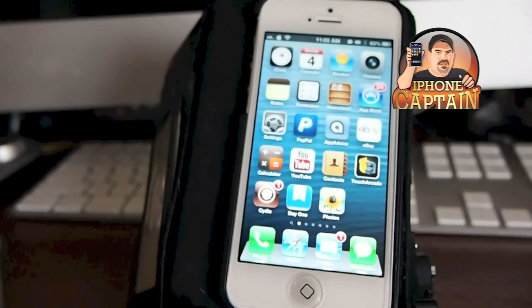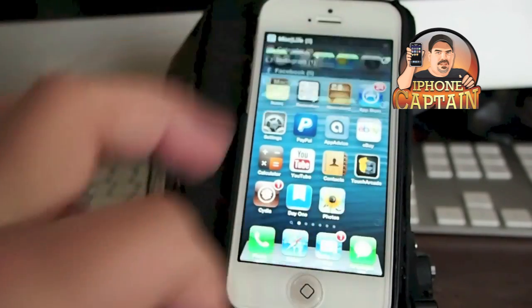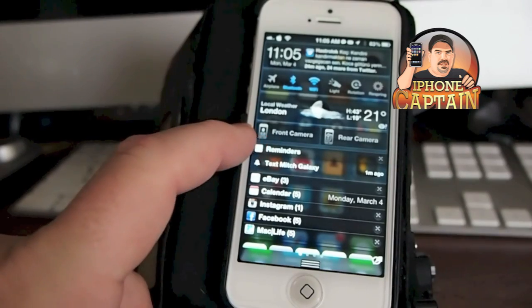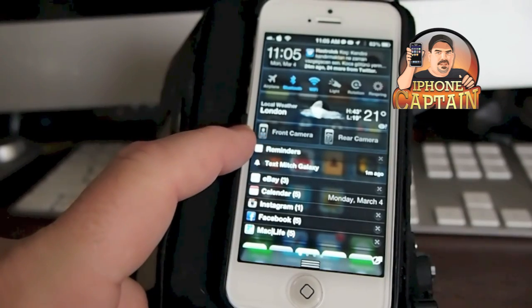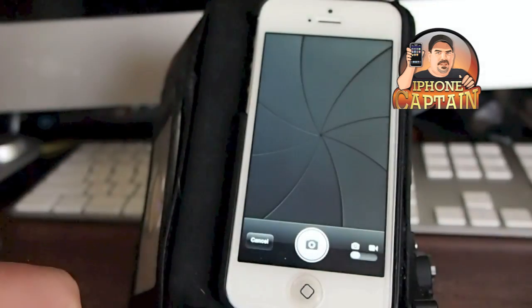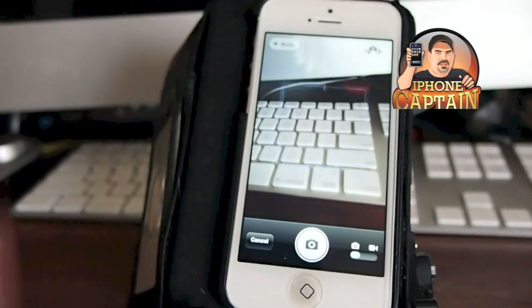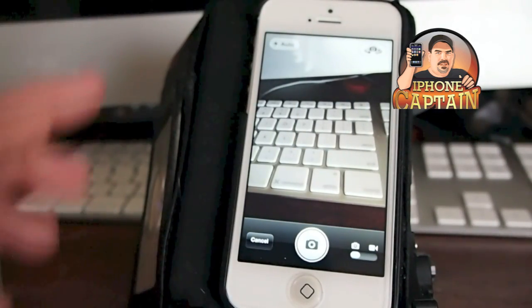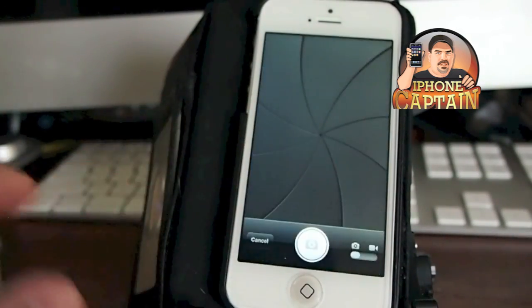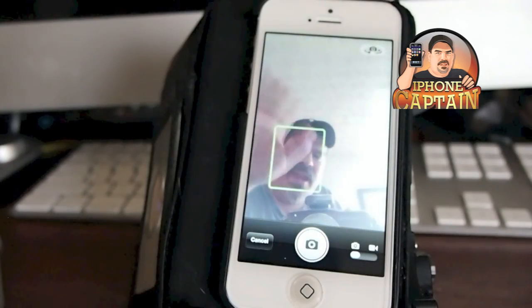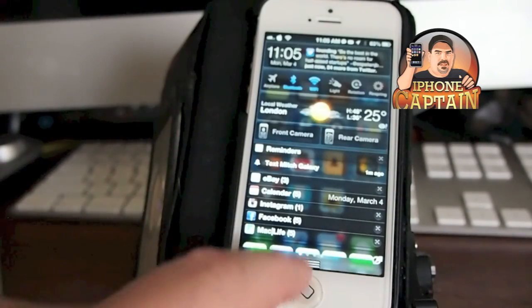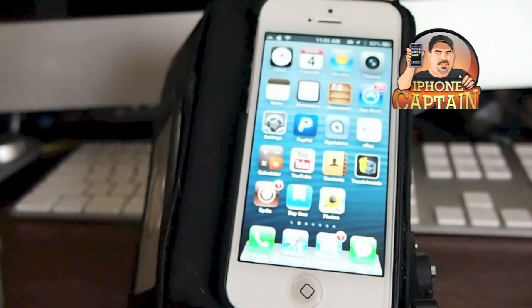Camera with a K puts your front and rear cameras in your notifications. See right here I have front camera and rear camera. If I tap rear, it pops up in my camera app and I'm ready to take a picture with the rear camera. If I tap the front camera, it opens up the front camera and I'm ready to take a picture. That too is a very awesome tweak.